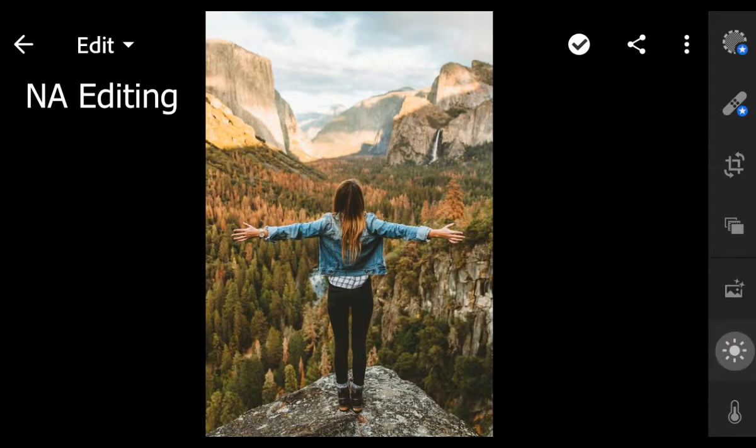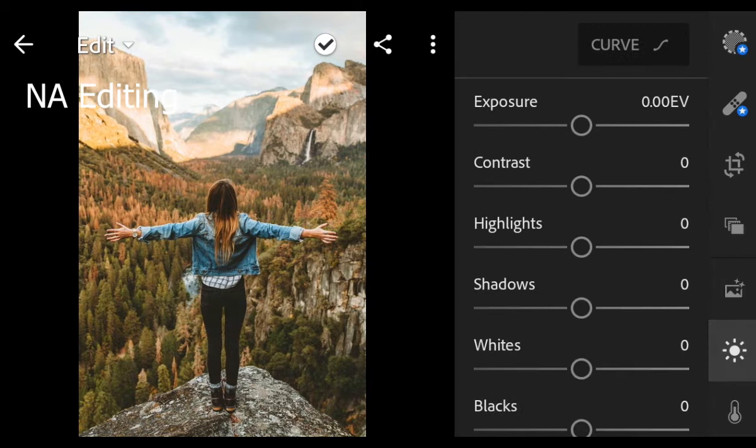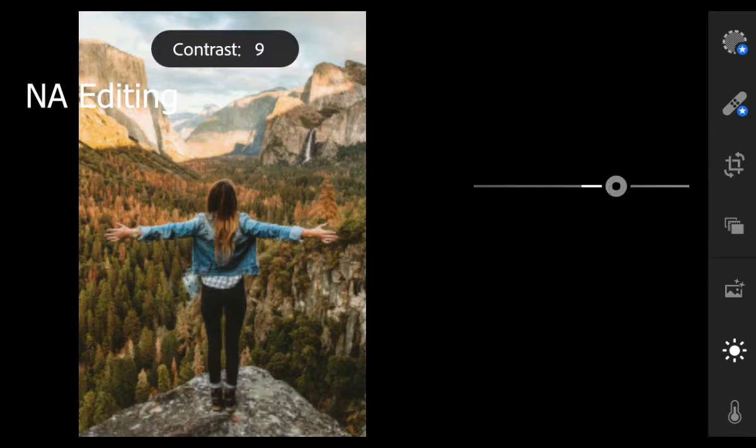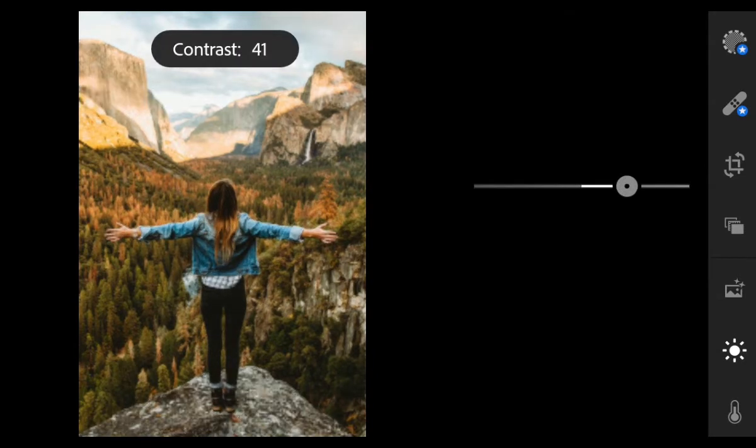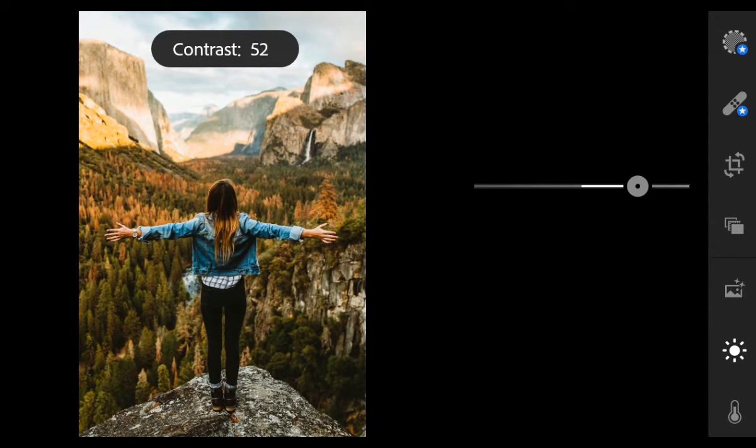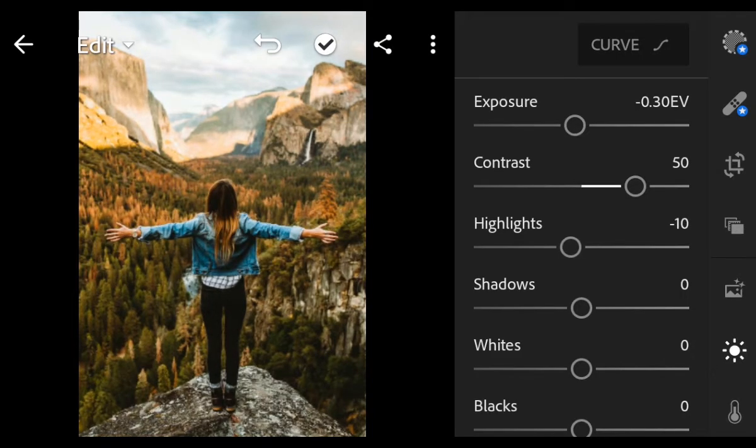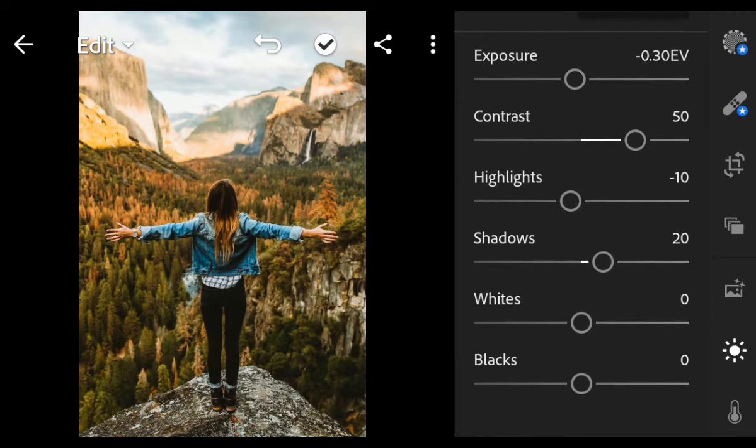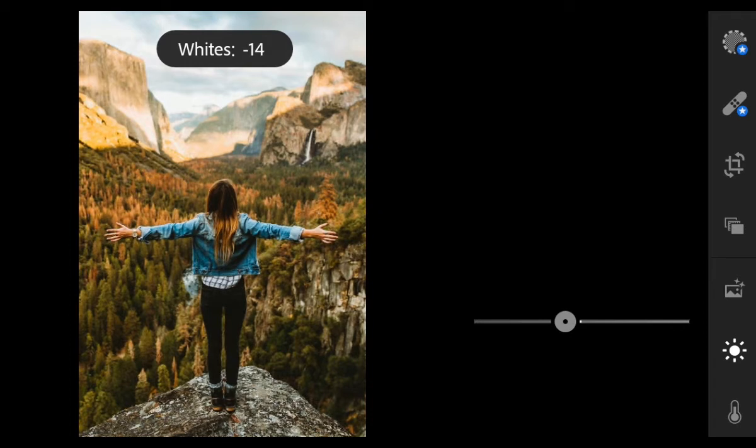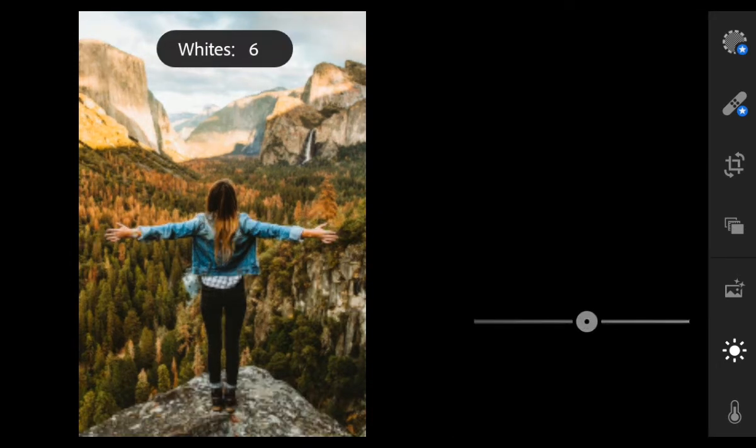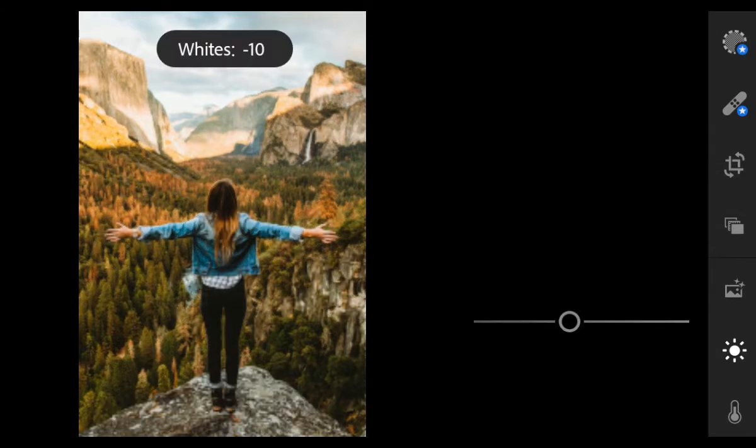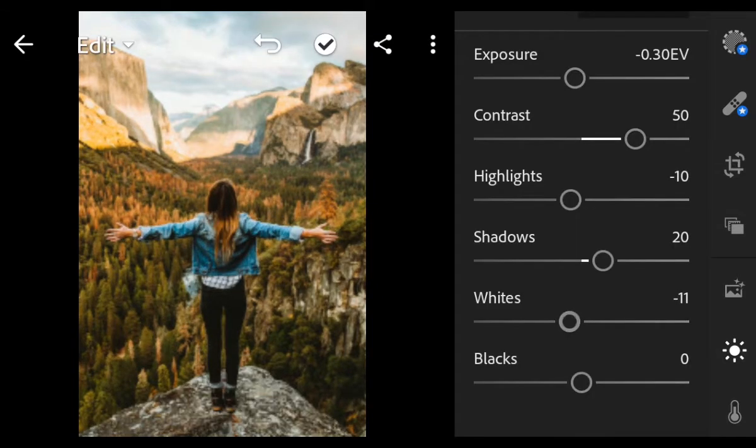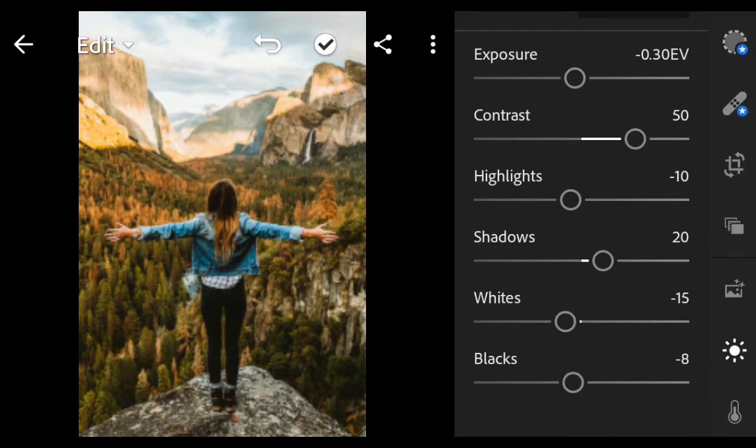First go to Light. Exposure minus 0.30, Contrast 50, Highlights minus 10, Shadows 20, Whites minus 15, Blacks minus 10.